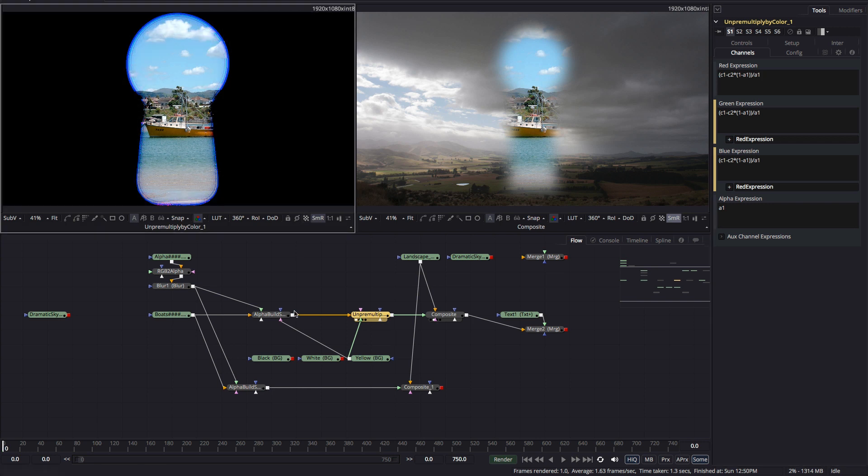And this same technique will work with any image that's been pre-multiplied against any color. Now not a lot of applications give you the ability to deal with this problem easily but there's one that does it really brilliantly and that's After Effects.